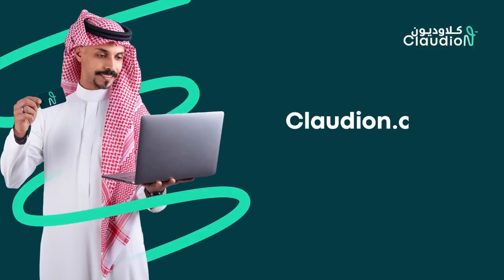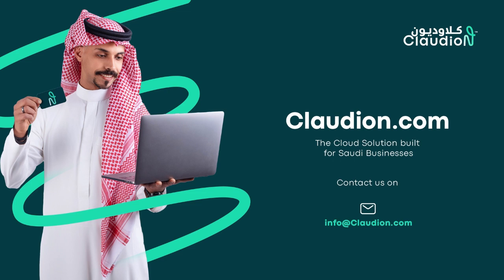Claudian.com, the cloud solution built for Saudi businesses. Contact us on info at claudian.com. Thank you.